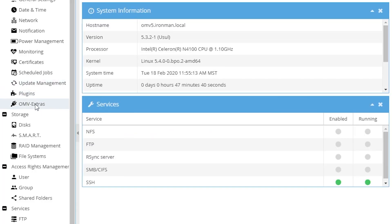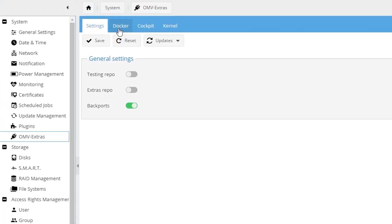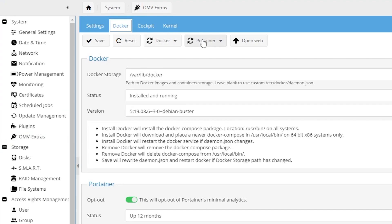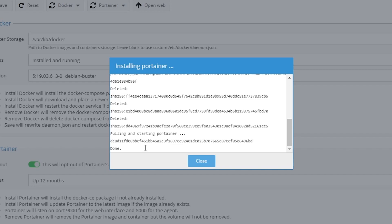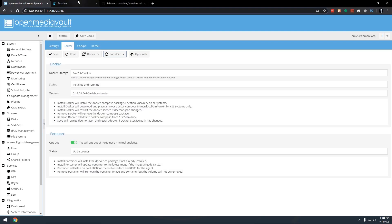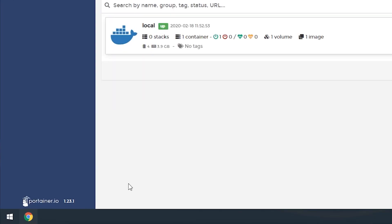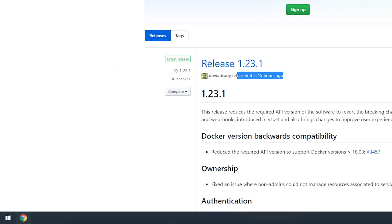I'm fully aware that this may not be the best way or the only way to update Portainer in Open Media Vault 5, but it is by far probably the fastest way to do it. Just go into Open Media Vault, go to your Extras, go to Docker, install Portainer over Portainer, and it takes care of itself all on its own. Very, very fast — just a couple of clicks and you're good to go with the newest version of Portainer in Open Media Vault 5.